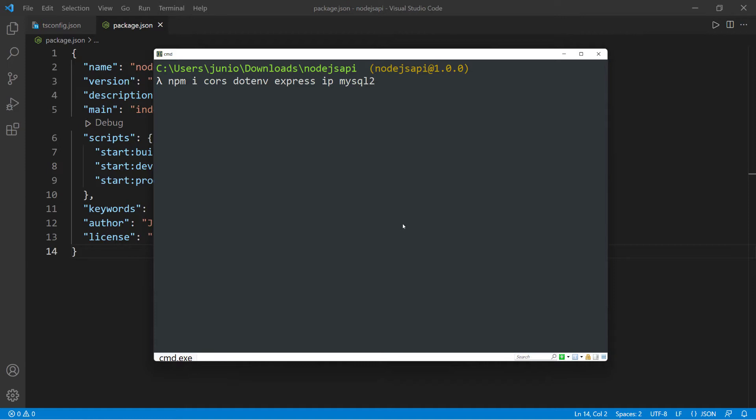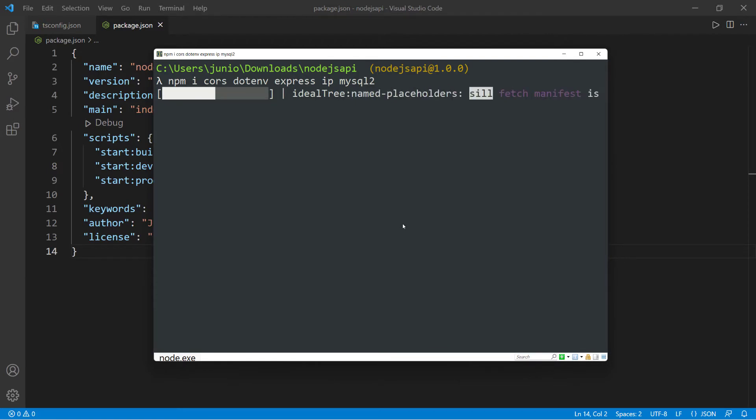But of course, if you're going to be using this application with a frontend application, then you're going to need cors. And then dotenv for convenience, ips for convenience. So I'm going to press enter and that's going to go ahead and install all these dependencies.